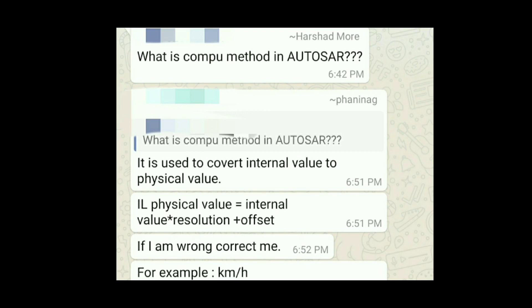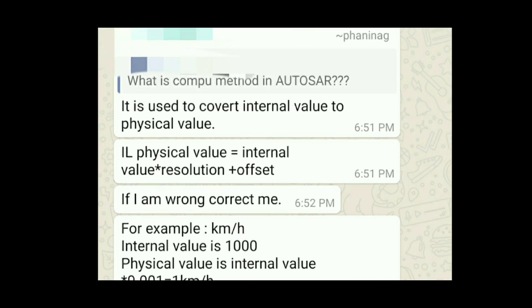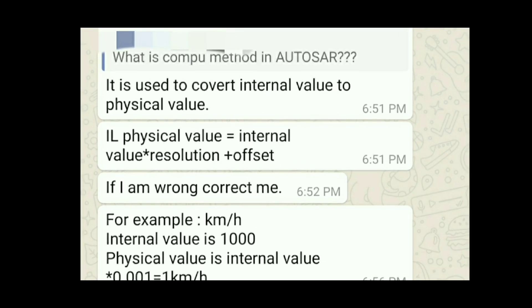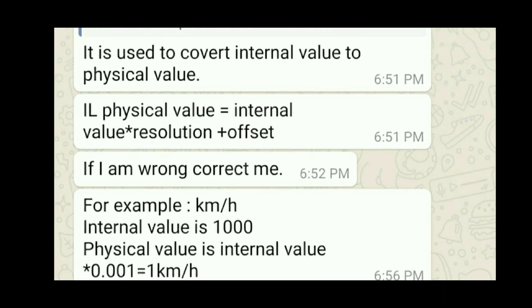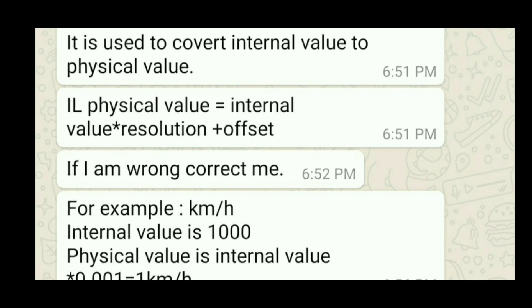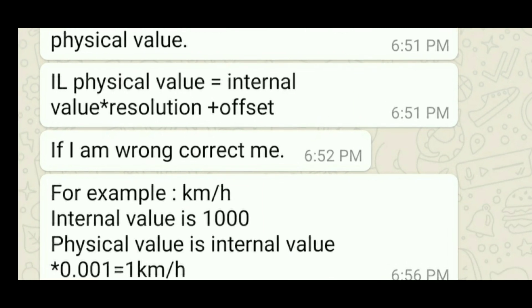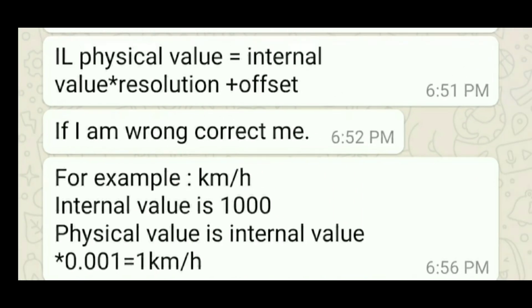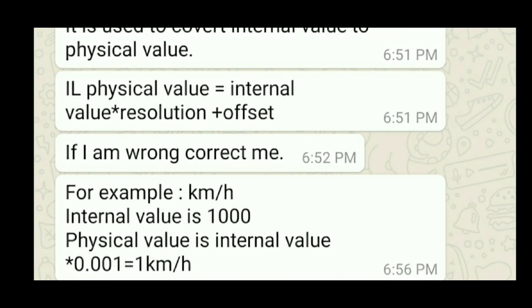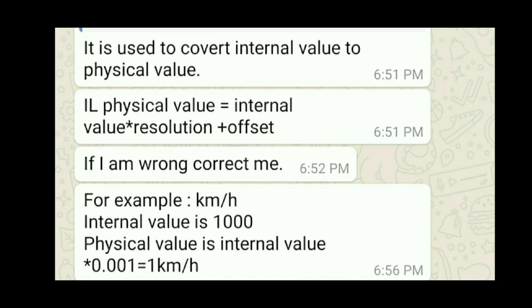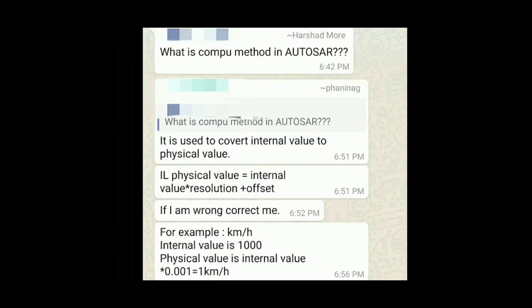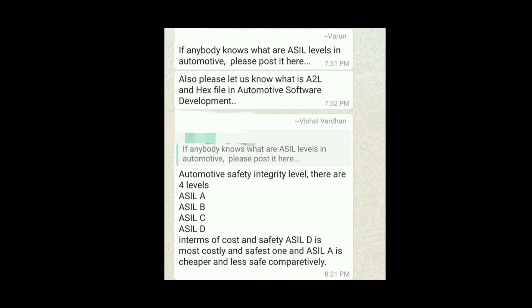What is ComputeMethod in AUTOSAR? It is used to convert an internal value to a physical value. The formula is: Physical Value = Internal Value × Resolution + Offset. For example, if the internal value is 1000 for a km/h signal, after conversion with the offset the physical value will be 0.001 × 1000 = 1 kilometer per hour.